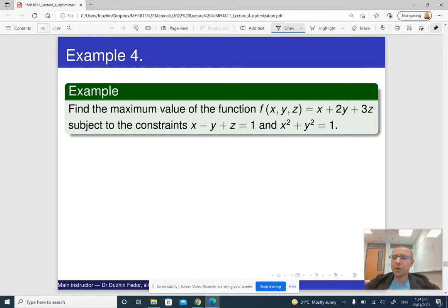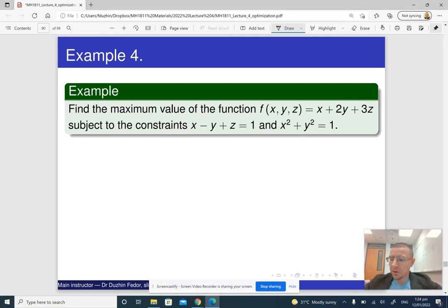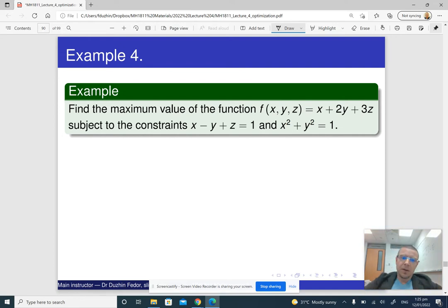Let me go through an example of the method of Lagrange multipliers with two constraints in three variables. It is fairly complicated because there are going to be five equations: three variables plus two constraints gives five equations. Let me still do it just to show an example of how it works.